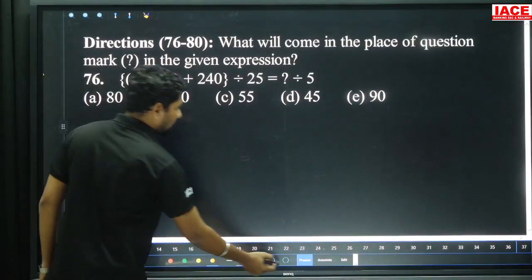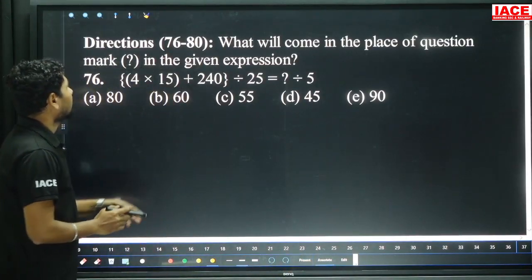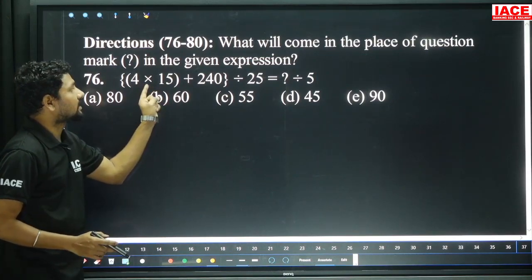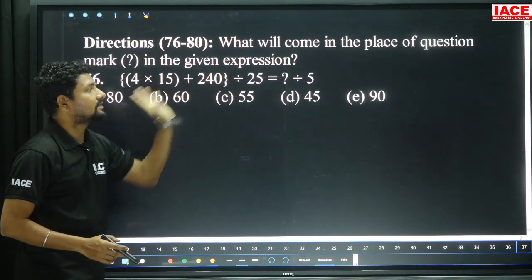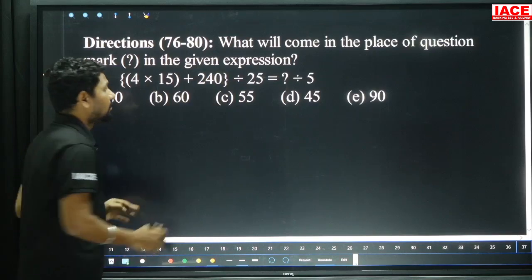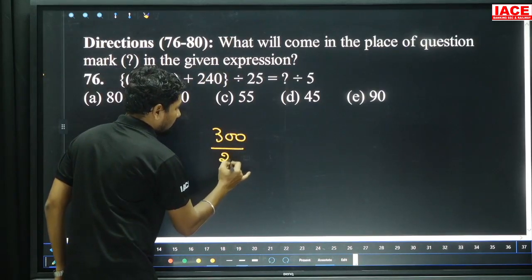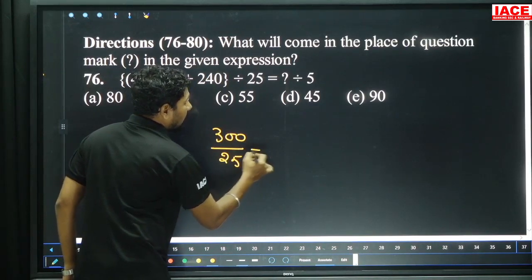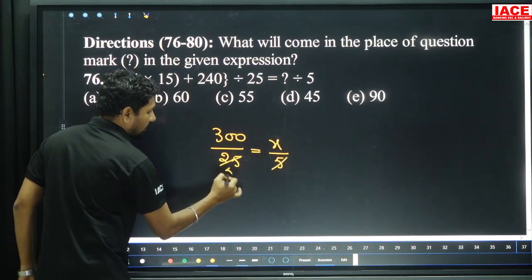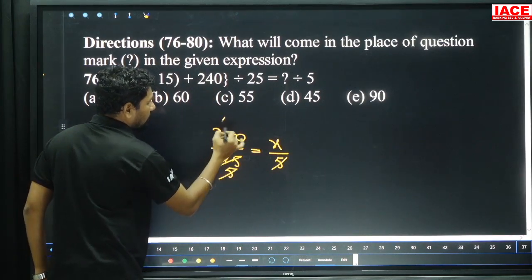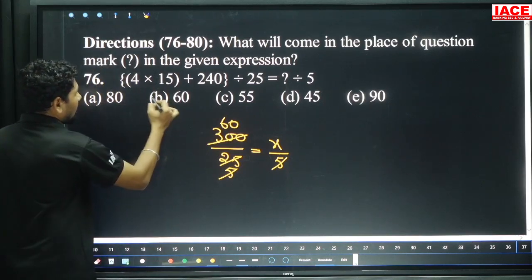Next simplification: 4 into 15 is 60. 60 plus 240 is 300. 300 is divided by 25. Setting 300 by 25 equal to x by 5. 5 to 25 is 5 times — 5 times 6 times. Then x value is 60, option B.